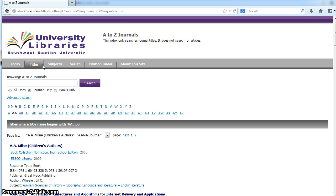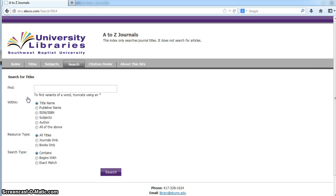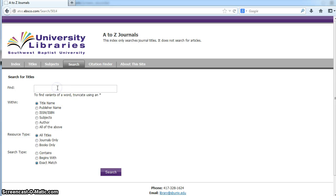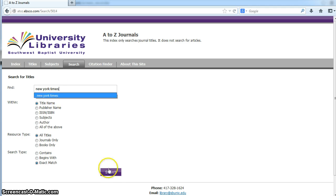Once in A-Z Journal Tracker, click on Advanced Search, and then click on the Exact Match radio button. Let's say you're looking for the New York Times. If you type that in and click on Search,